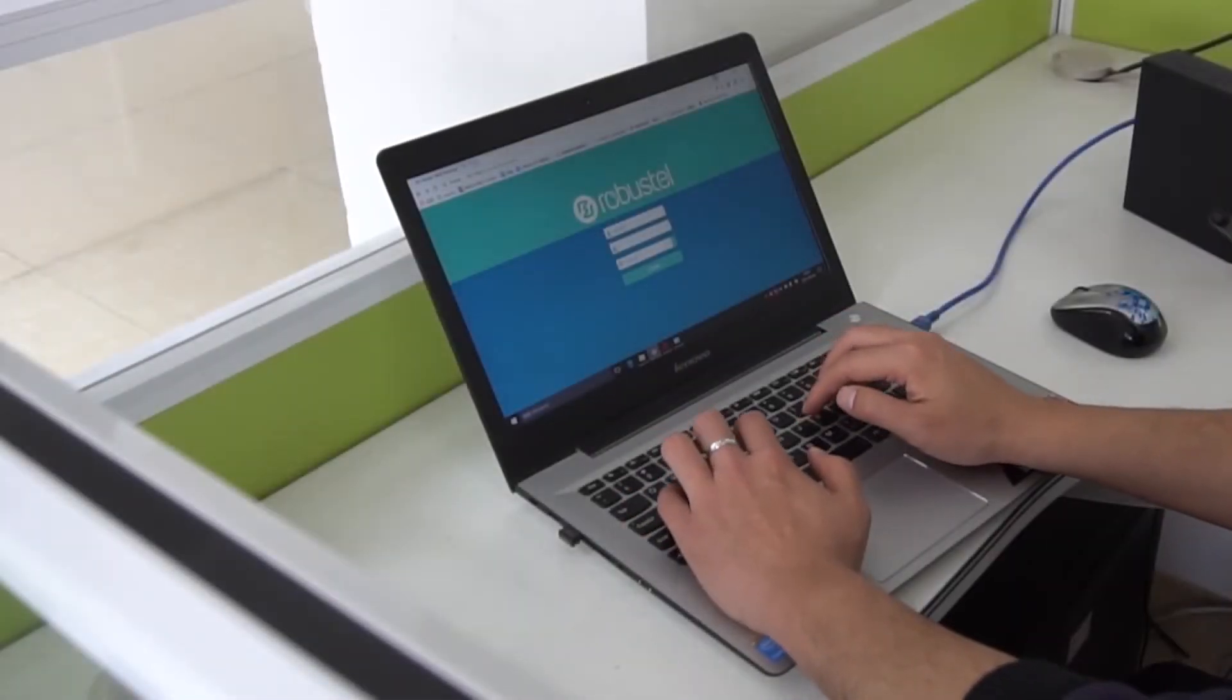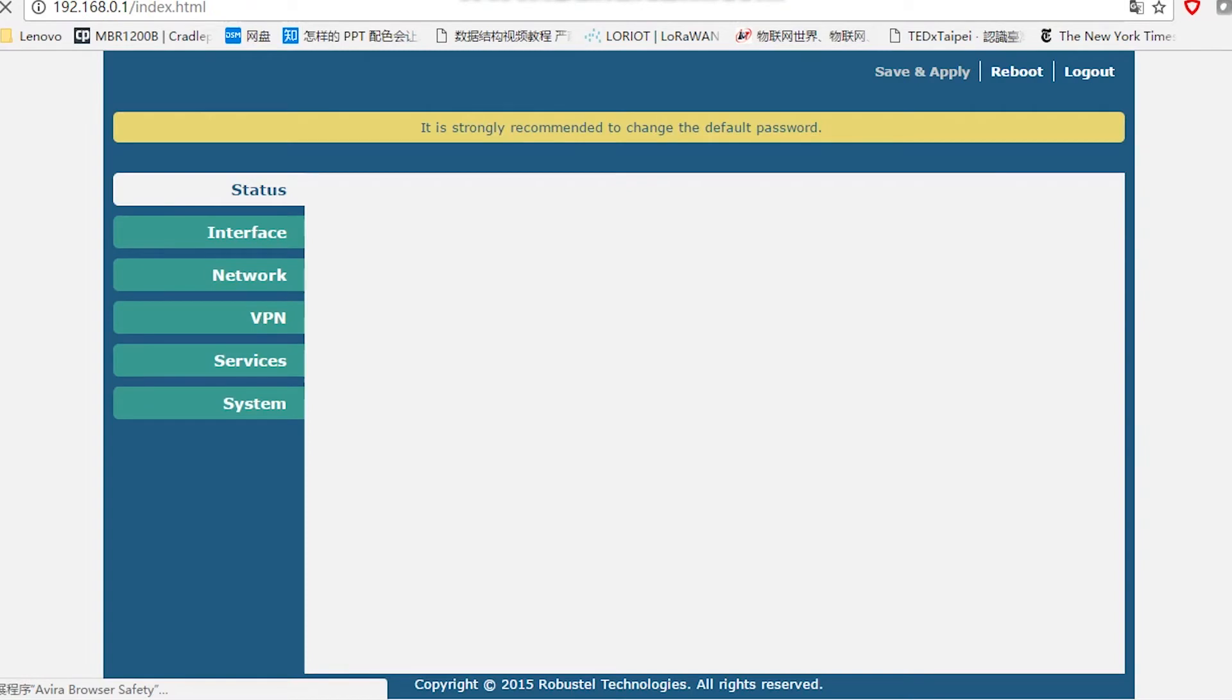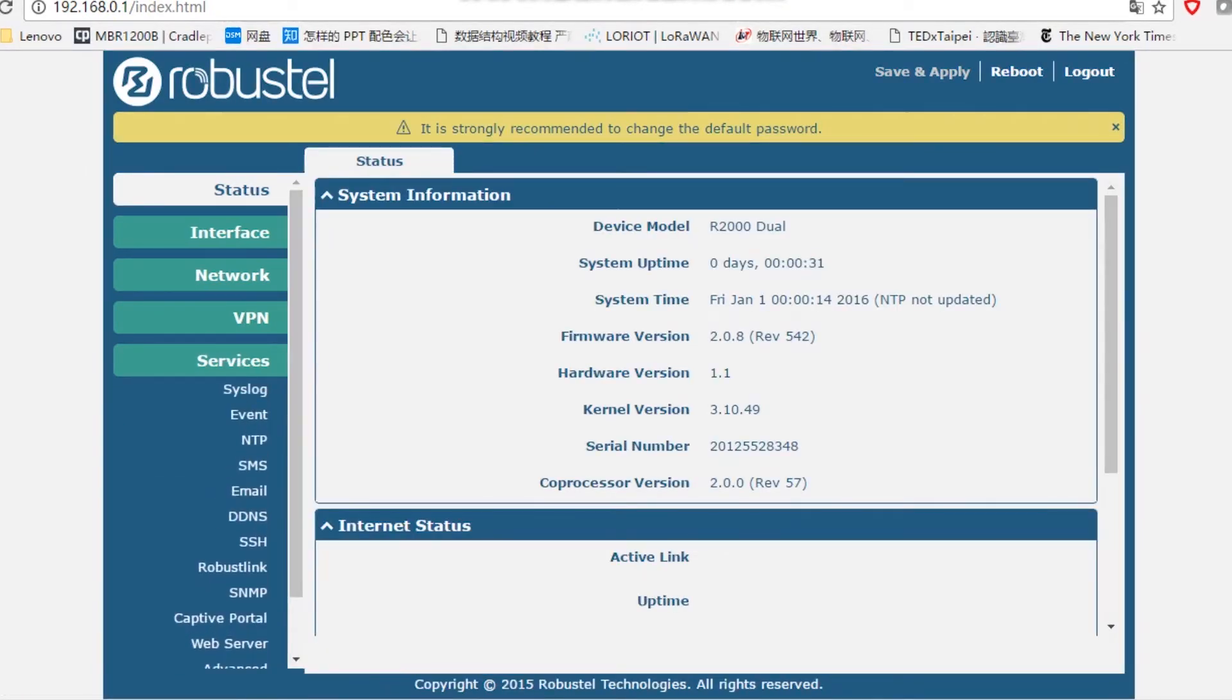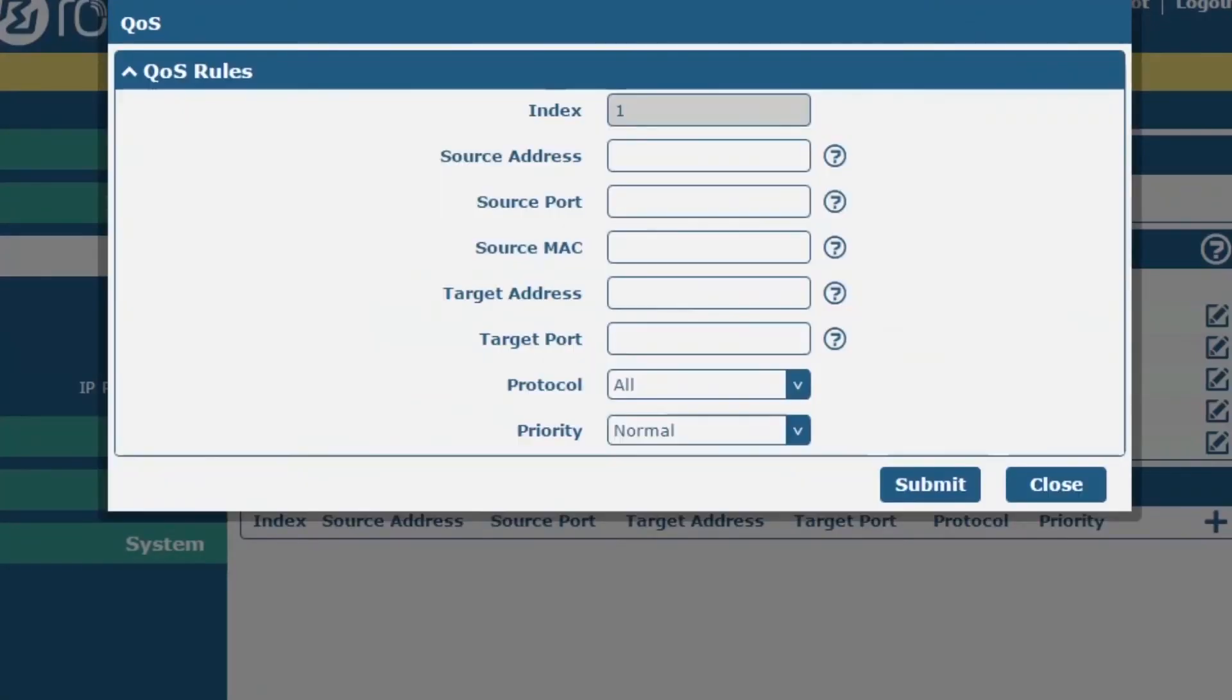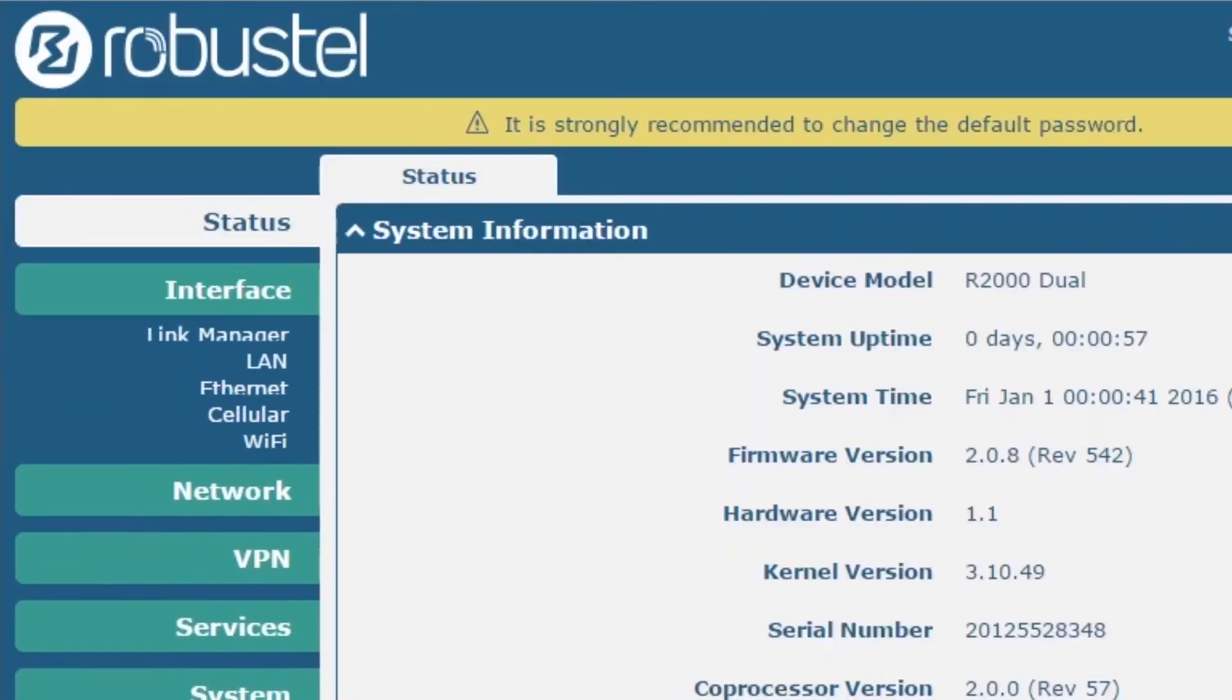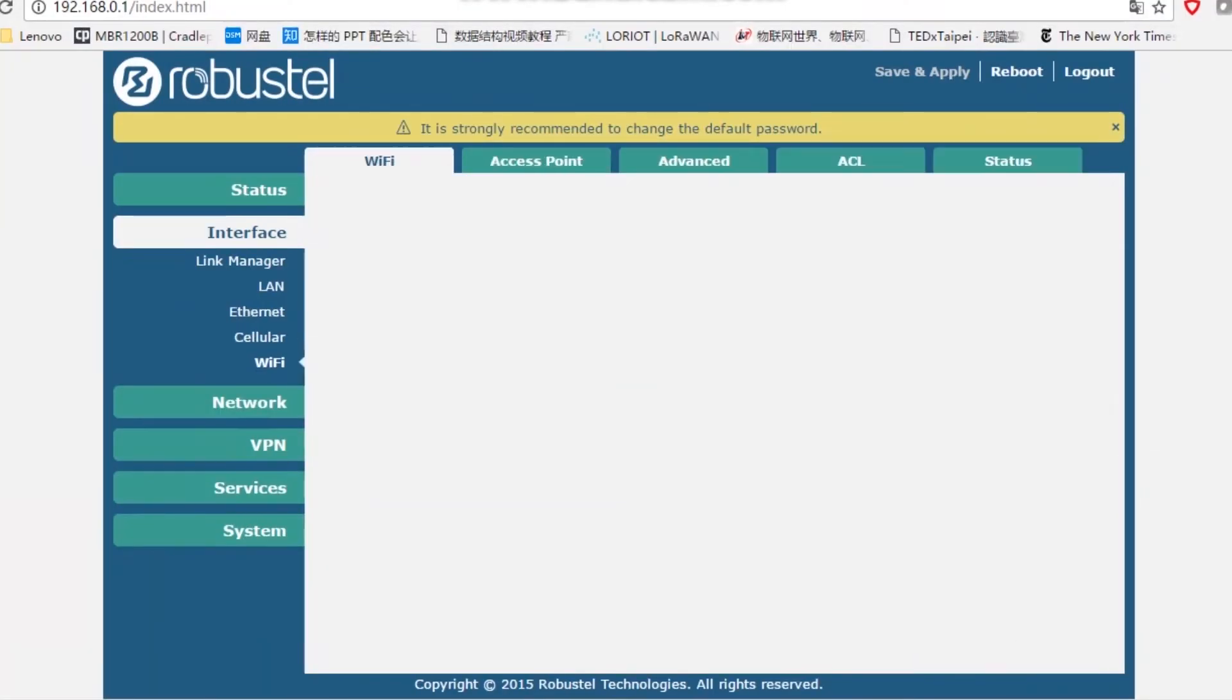In addition, Robustel offers SDK that allows further customization by using C, Python, or Java. It also provides a rich amount of apps to meet the diverse IoT market requirements.